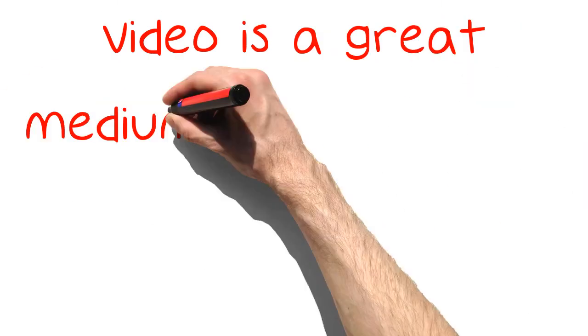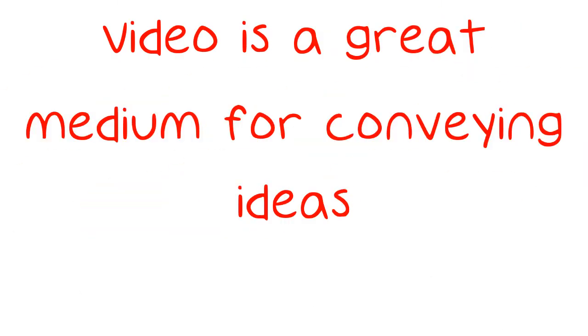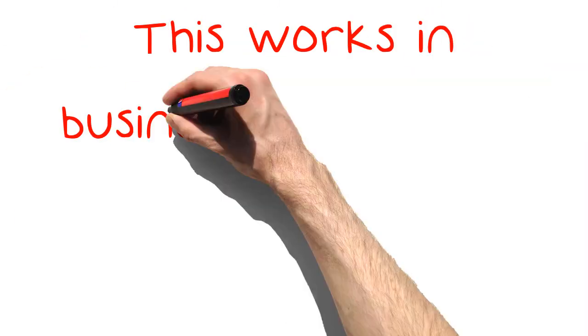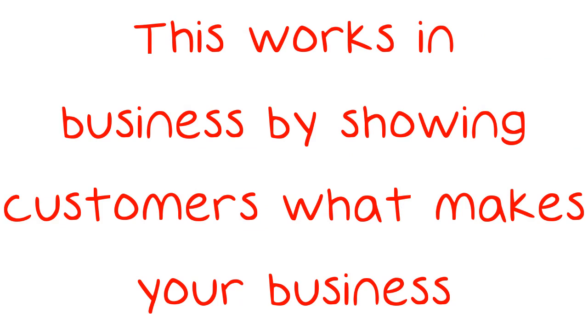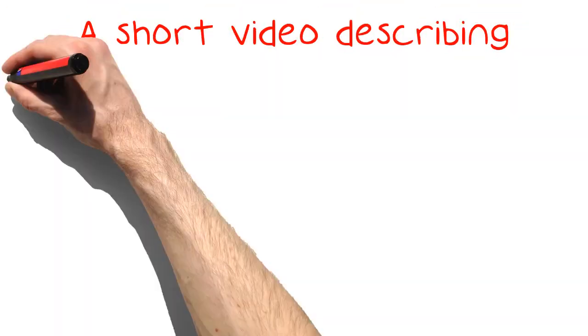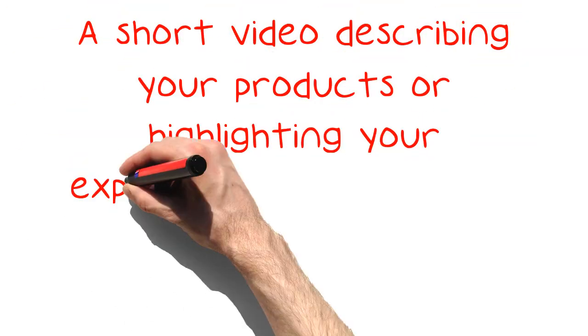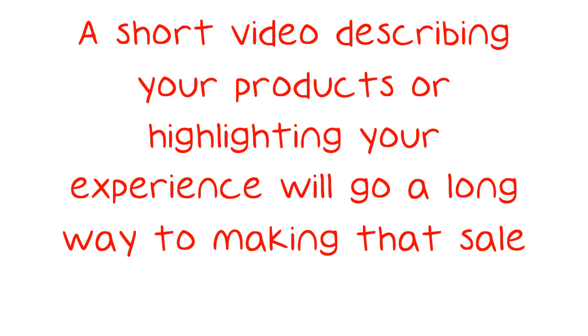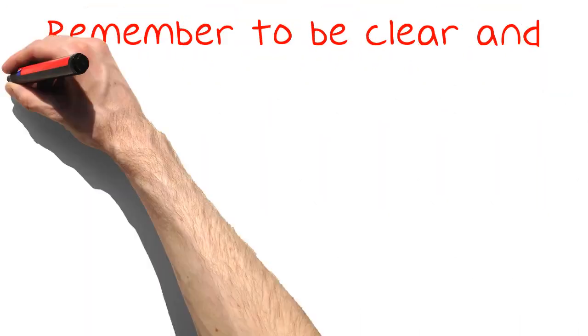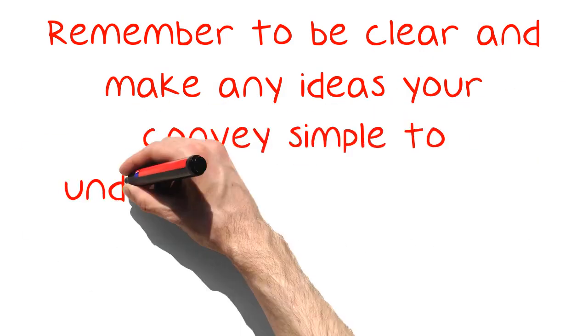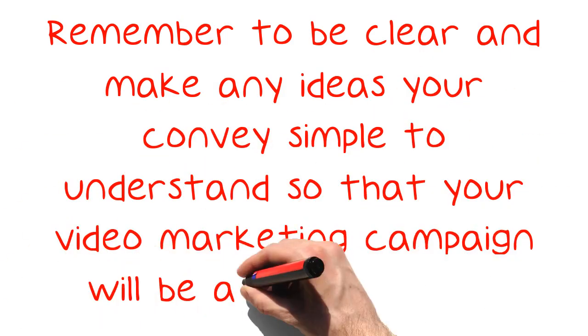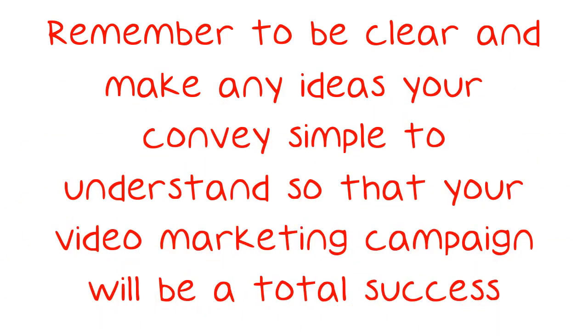Video is a great medium for conveying ideas. This works in business by showing customers what makes your business special. A short video describing your products or highlighting your experience will go a long way to making that sale. Remember to be clear and make any ideas you convey simple to understand so that your video marketing campaign will be a total success.